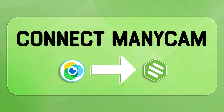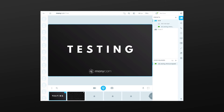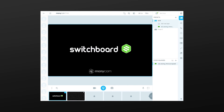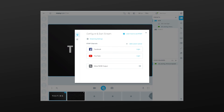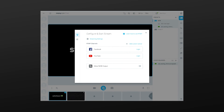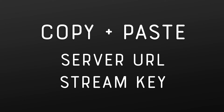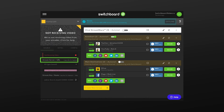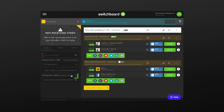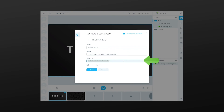Let me show you how easy it is to connect Minicam with Switchboard. Open Minicam on a computer. Press the blue Live Streaming button located directly below the Minicam stage. A new pop-up window will open. Press the Add Custom Server button. We'll go back and forth between Switchboard and Minicam as we copy and paste the server URL and stream key from Switchboard into Minicam. Copy the Switchboard server URL and paste it into Minicam. Copy the Switchboard stream key and paste it into Minicam. Give the destination a nickname. Press Create.